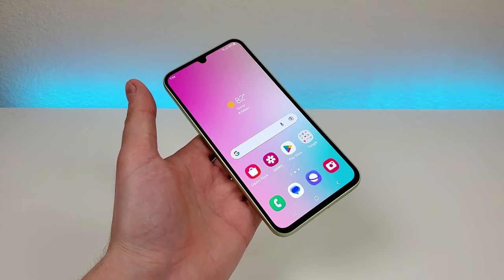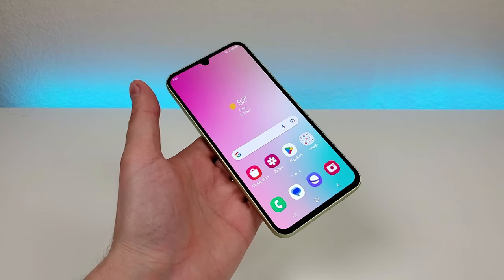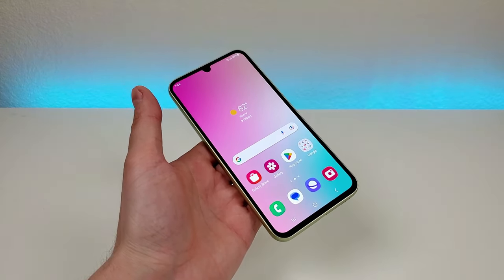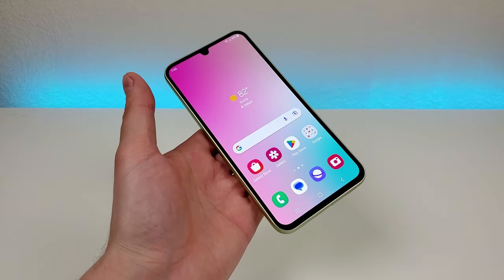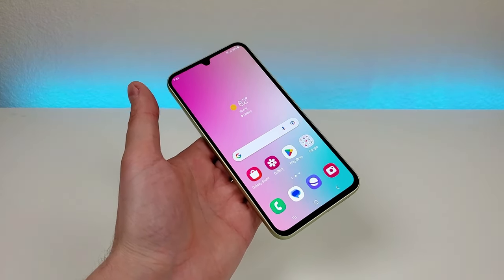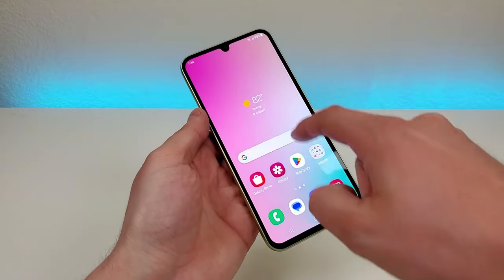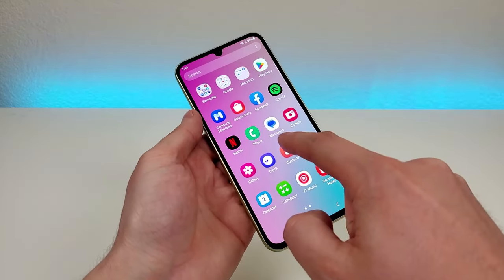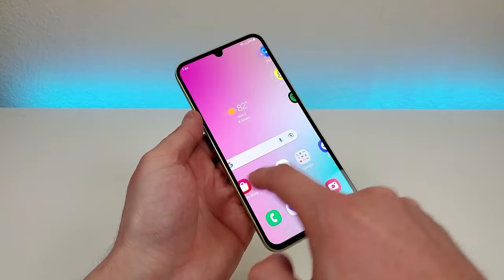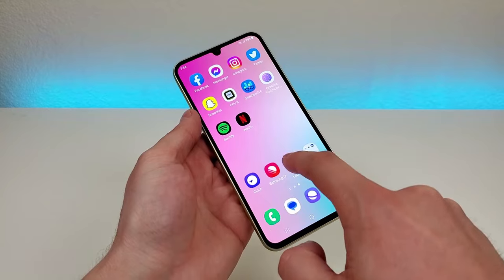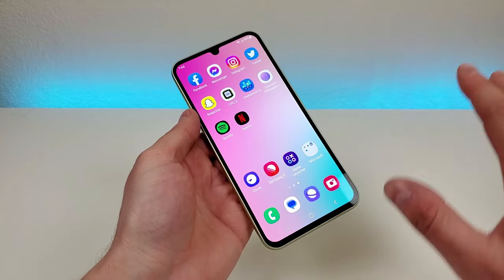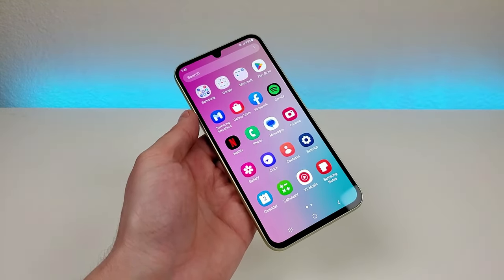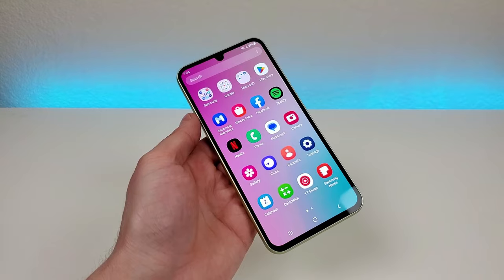Now the first thing I want to do is show you how to hide apps with the Samsung Galaxy A34 5G. What I mean by this is that if there's a certain app in the app drawer or even an app on your home screen and you don't want it to be anywhere on the device itself, then I can show you how to hide it.